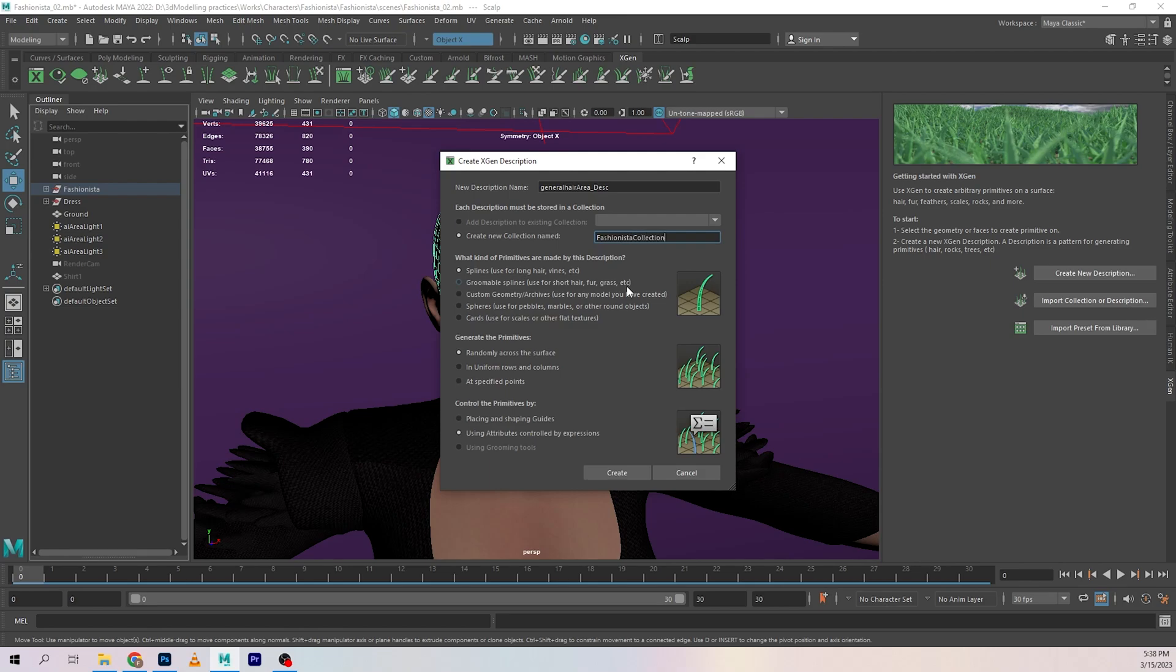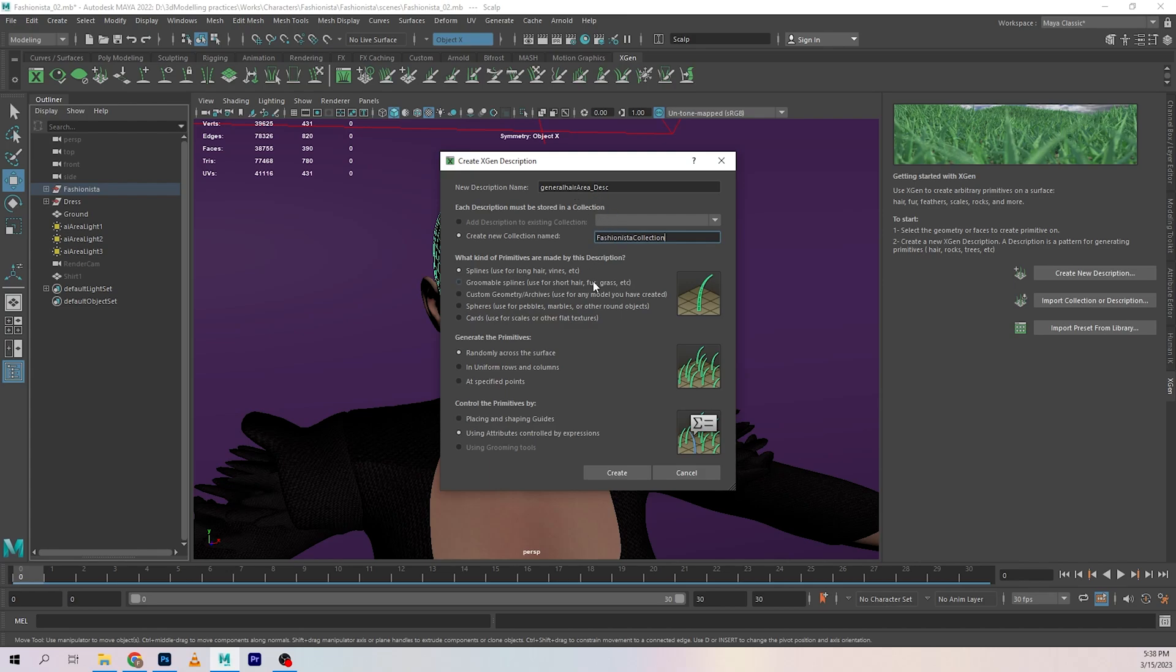The collection - I'm using the collection as the same name for the character. You can name these things anything you want, but I just kind of keep my workflow clean to remember what's what. If you're working with more than one character, you might get confused if you had like collection one, collection two, or names like that.